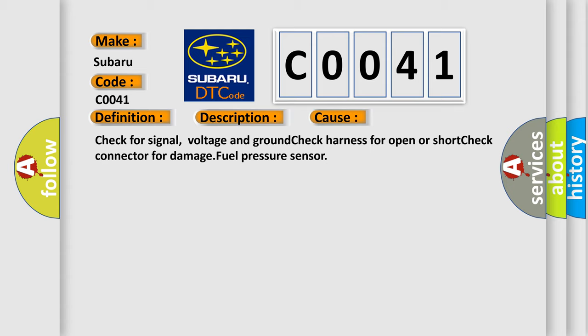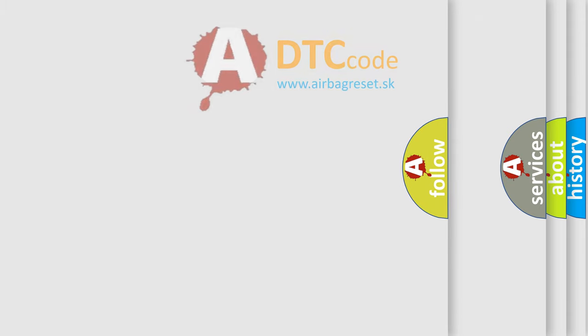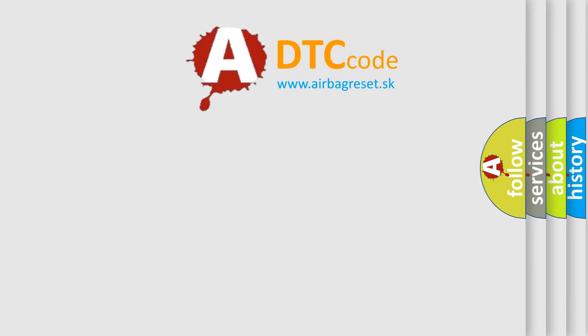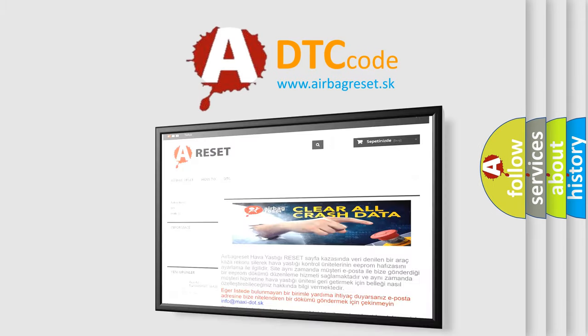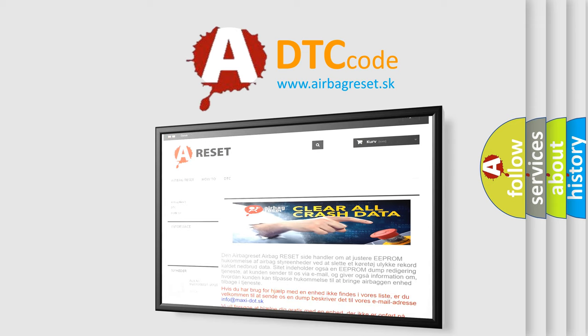The airbag reset website aims to provide information in 52 languages. Thank you for your attention and stay tuned for the next video.